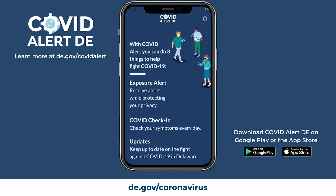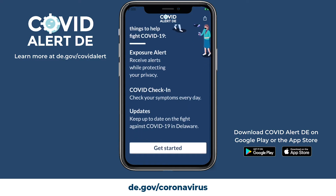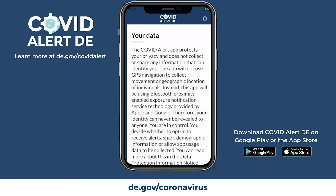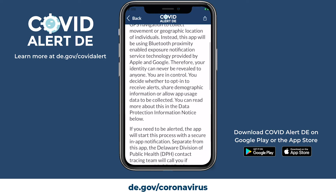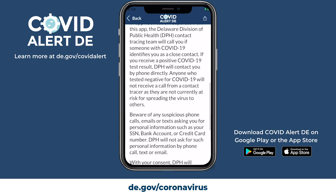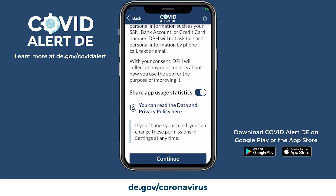Here you will review the three key features of the application: exposure alert system, symptom check-in, and updates. Privacy is paramount to the COVID Alert DE application. On the next screen, you will review the data privacy policy and have the option to submit anonymous app usage statistics. You can review the data and privacy policy anytime online.